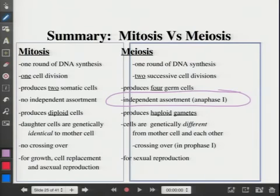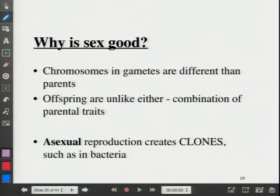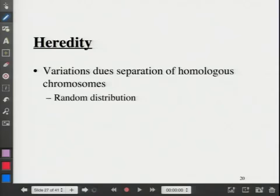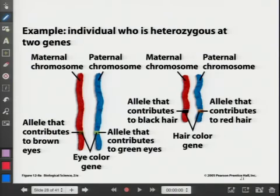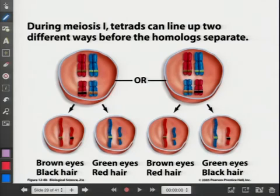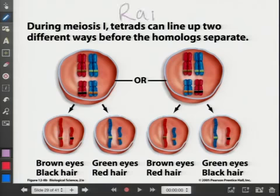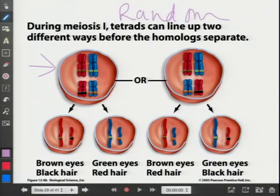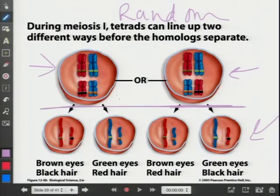Independent assortment happens in meiosis one. It technically happens when the spindle grabs the chromosomes during prophase, but we see them coming apart in anaphase — that's where they're pulled apart. The textbook figure shows how they line up at metaphase, then jumps to the end product without showing the middle step where first the homologs are pulled apart, then the sisters.